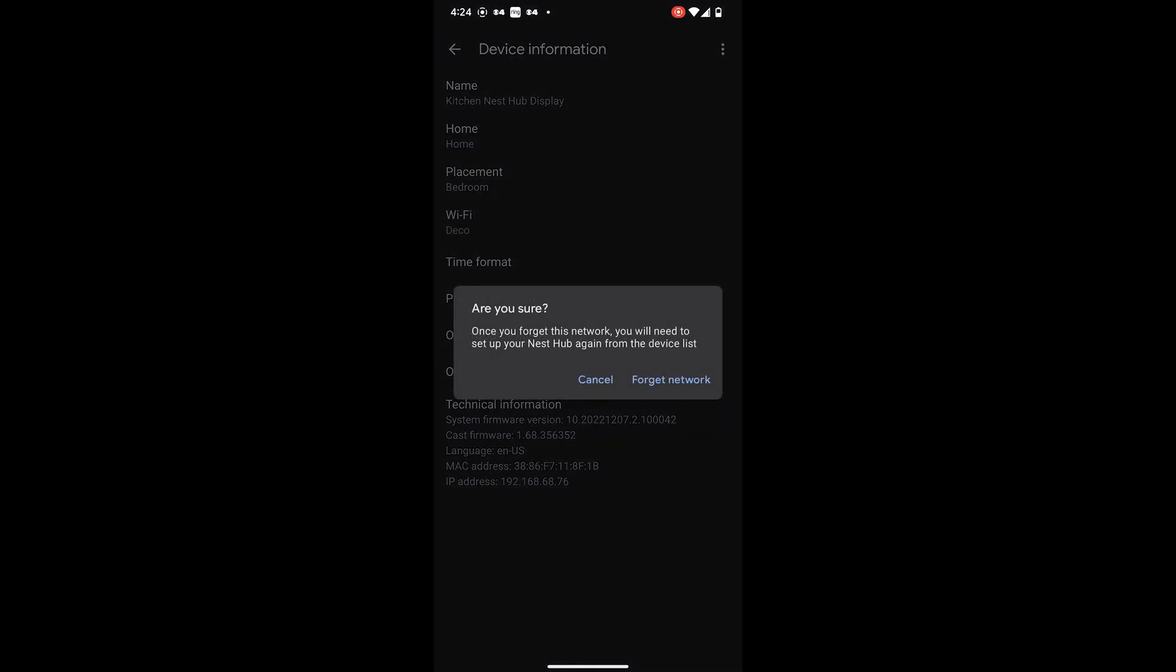After selecting the Wi-Fi network, a warning message will appear asking if you are sure. Keep in mind that forgetting this network will require you to set up your Nest Hub again from the device list.